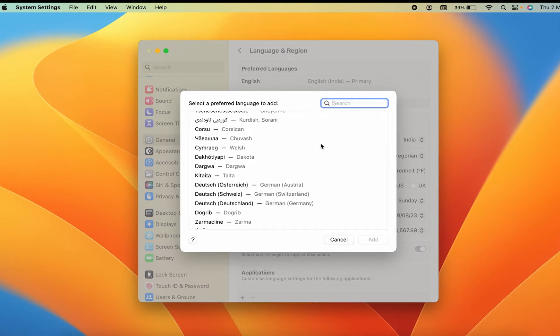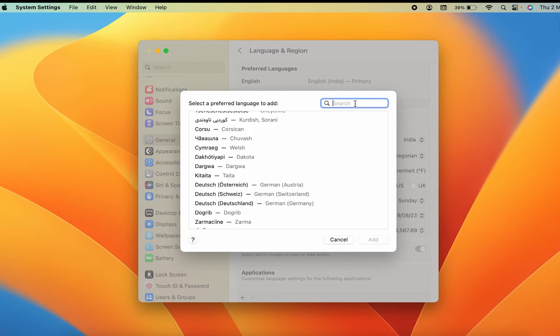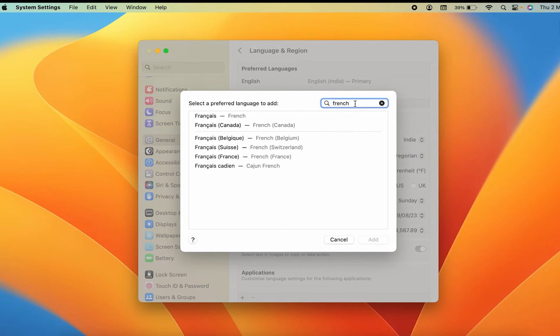If you want to search any particular language, you can directly click over here in the search tab and then you can type which language you want to search. For example, if I want to search for French language, I'm going to type French over there.